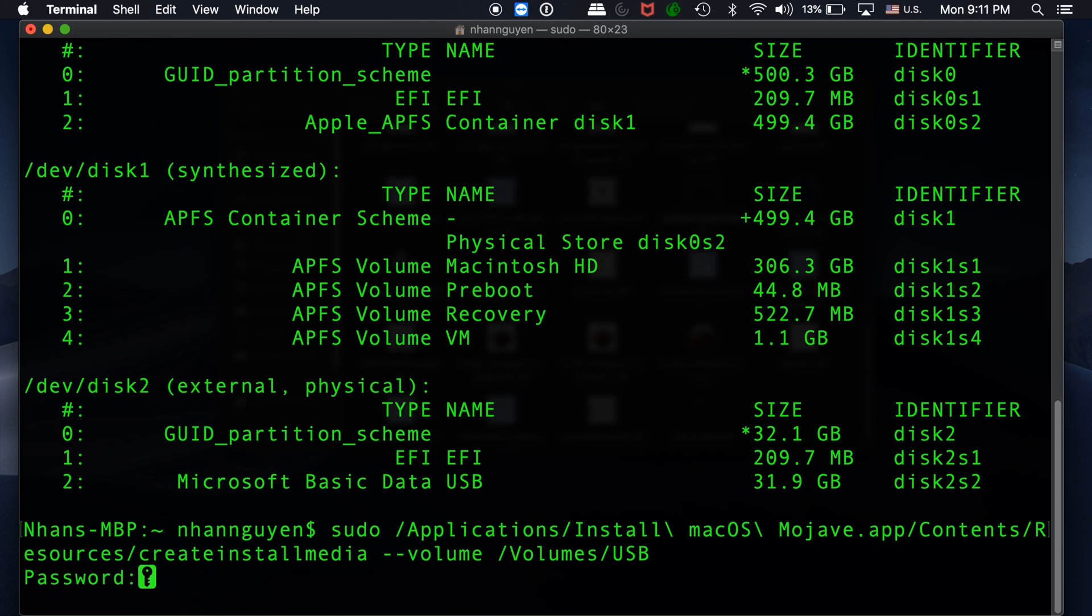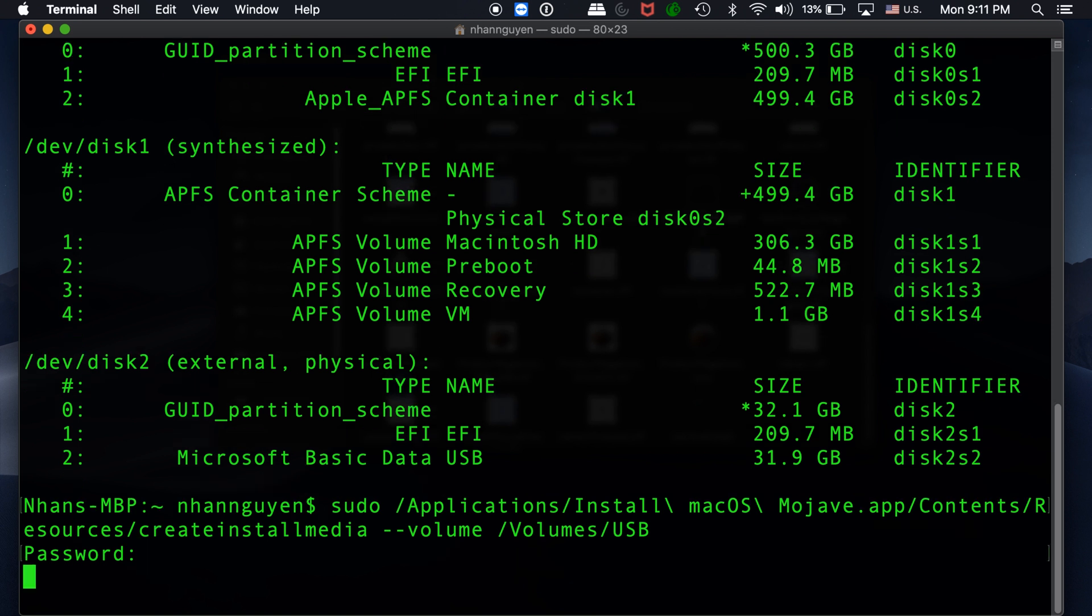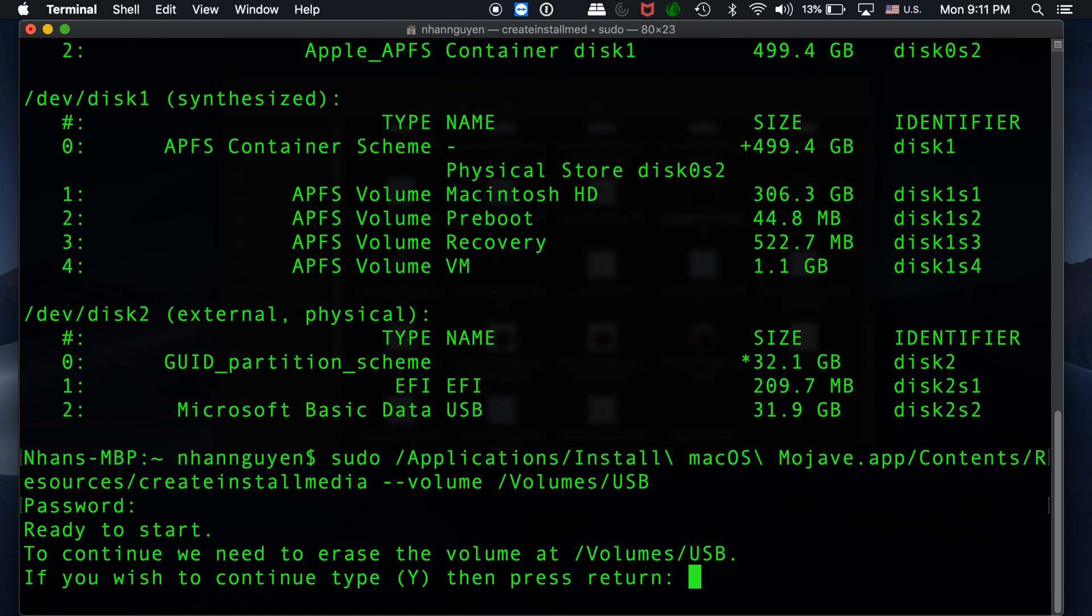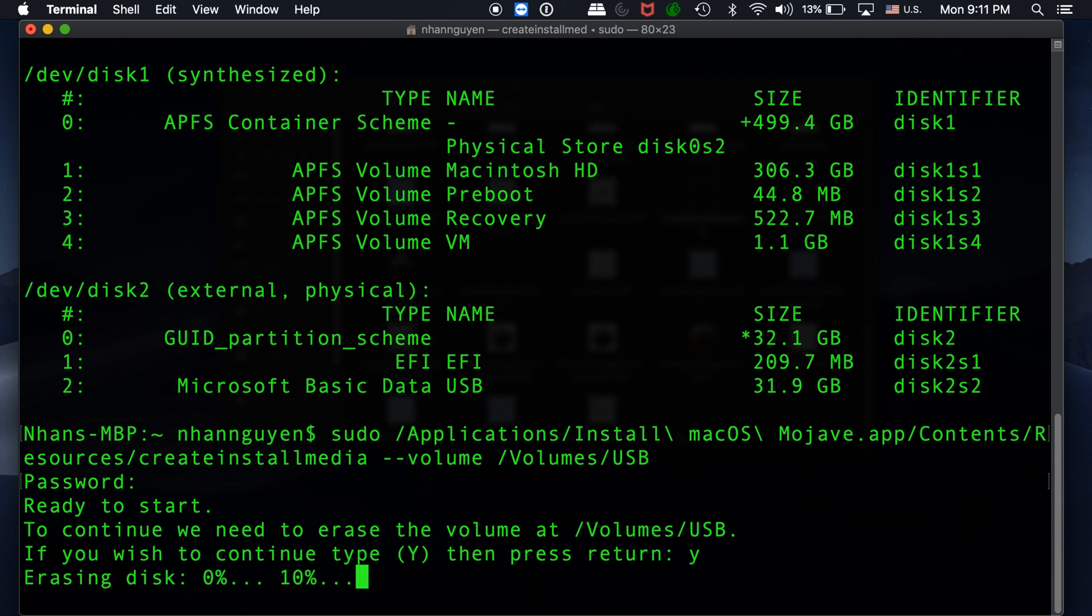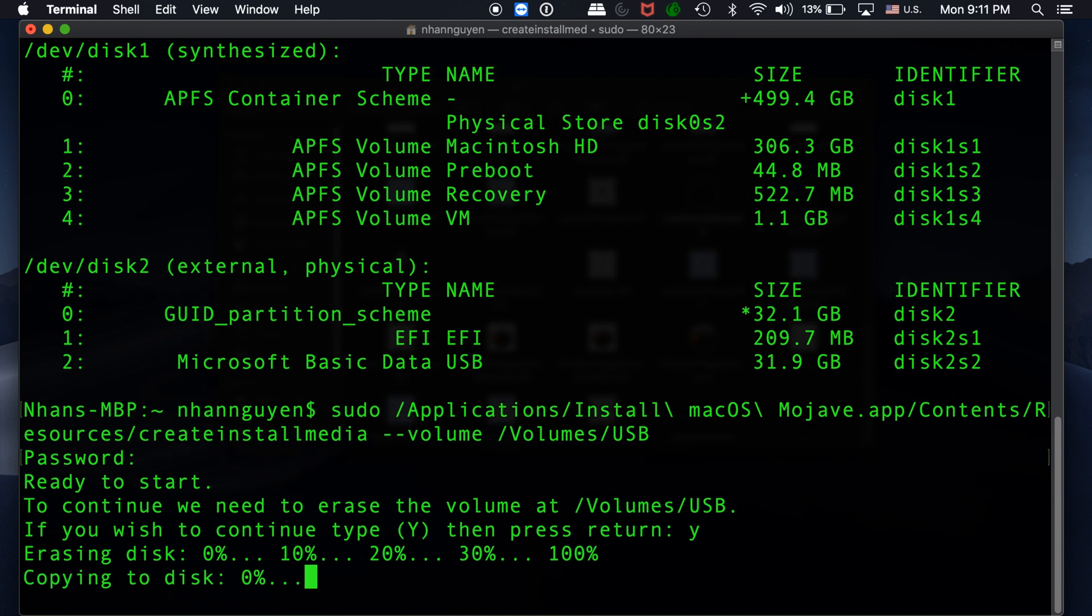They're going to ask you, do you want to continue? They're going to erase the volume named USB and push all the installation files over. If you want to continue, hit Y for yes and enter. There you go, it's starting to erase your disk and then we're going to copy in all the files over to it.